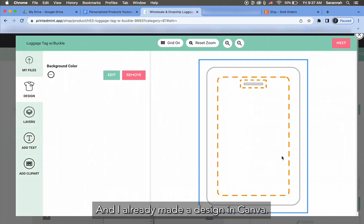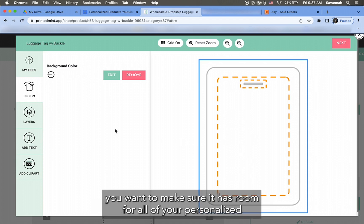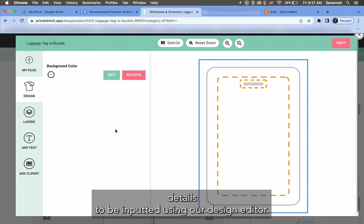Okay, and I already made a design in Canva. So the important thing is when you make the base design, you want to make sure it has room for all of your personalized details to be inputted using our design editor.